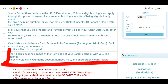Kindly keep a scanned image of the front page of your passbook with you. The scanned image should have your name, account number, IFSC code, and photograph clearly visible. Make sure your passbook, account number, IFSC code, and photo are all clearly visible in the document before uploading.